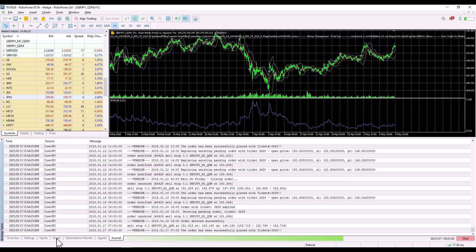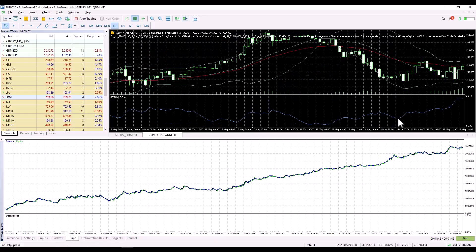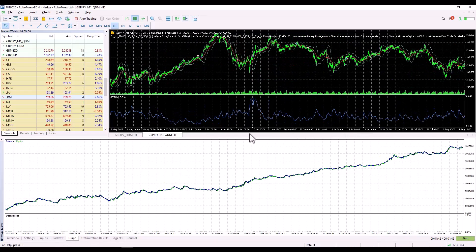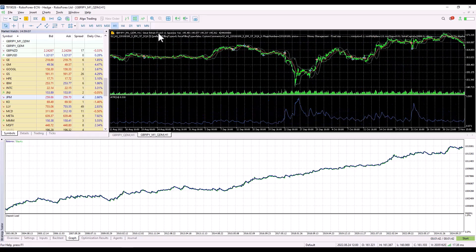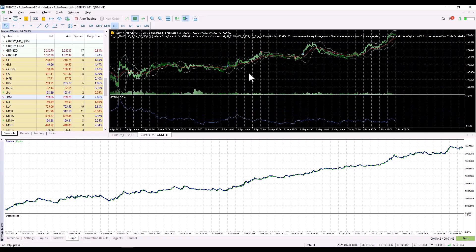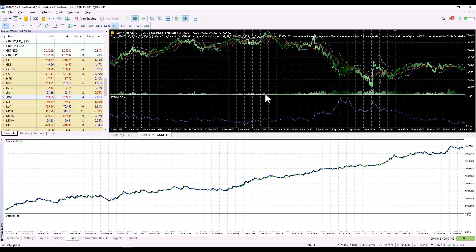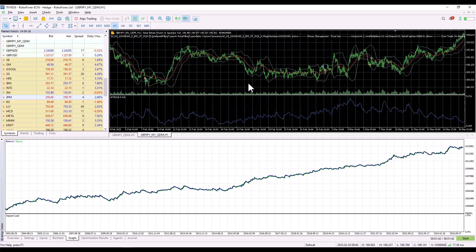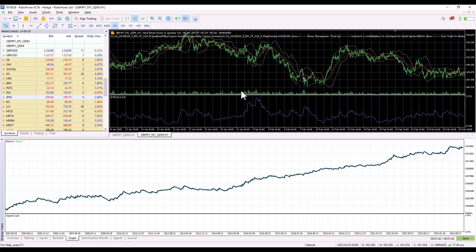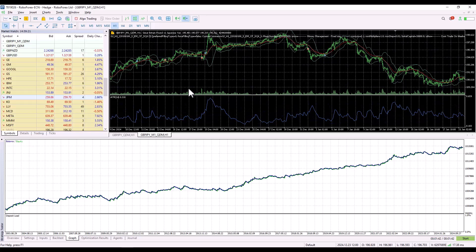You can check the progress by switching to the graph tab. Now, the backtest is done. I can also check directly in MetaTrader. I can see specific trades and could possibly check some particular trade.